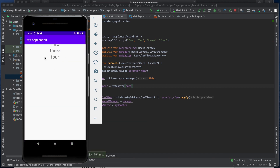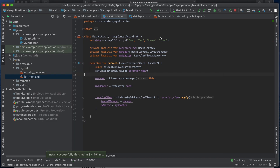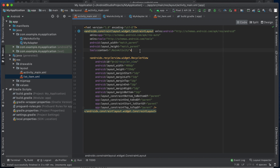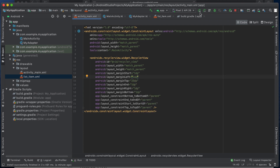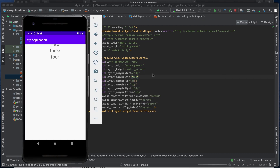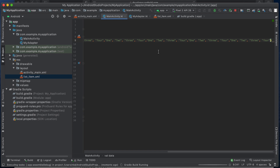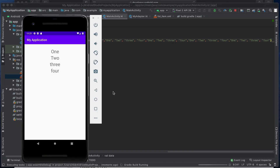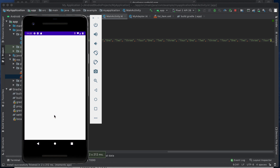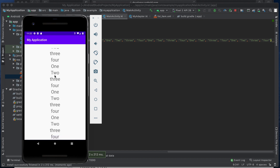It's showing on the emulator, but there's a toolbar hiding some items. To fix that, I'll add a top margin of 25dp. Just for this example I'm adding some margin. Now you can see one, two, three, four are loaded. Let me add more elements and rerun — yes, the RecyclerView loads all these elements.